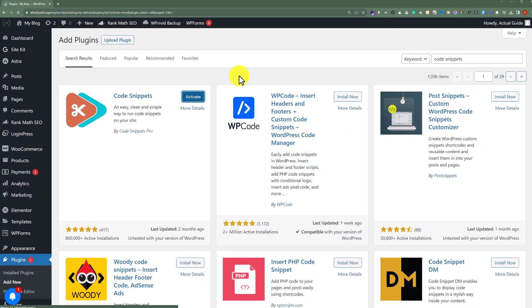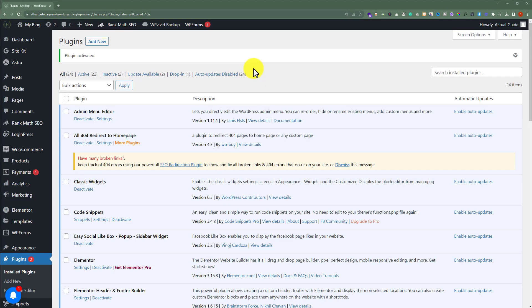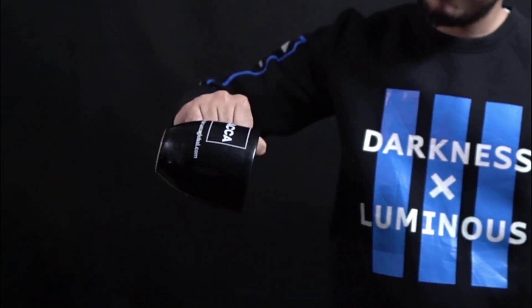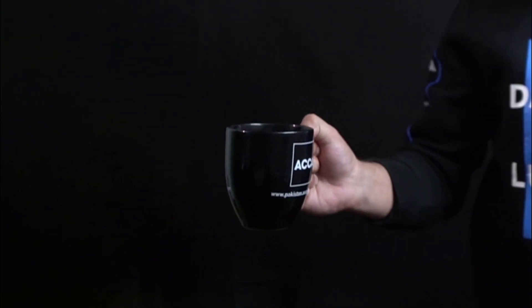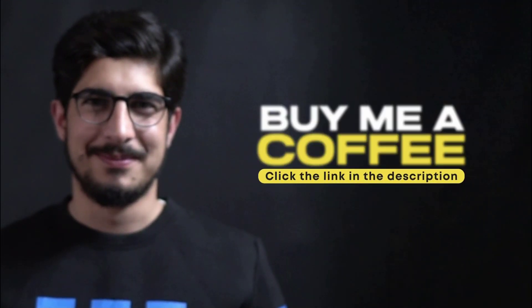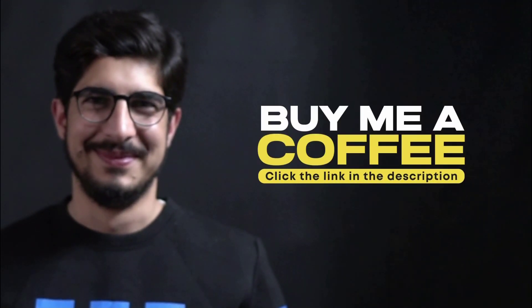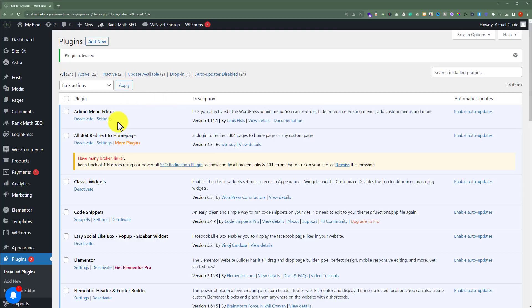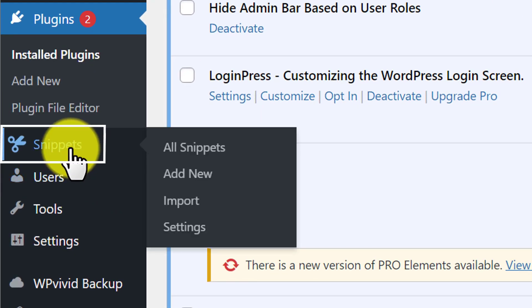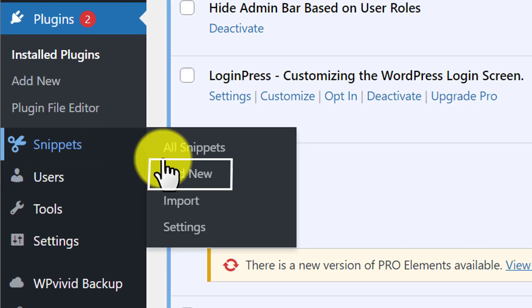Once the plugin is installed and activated, then from the left menu click on snippets and then click on add new.